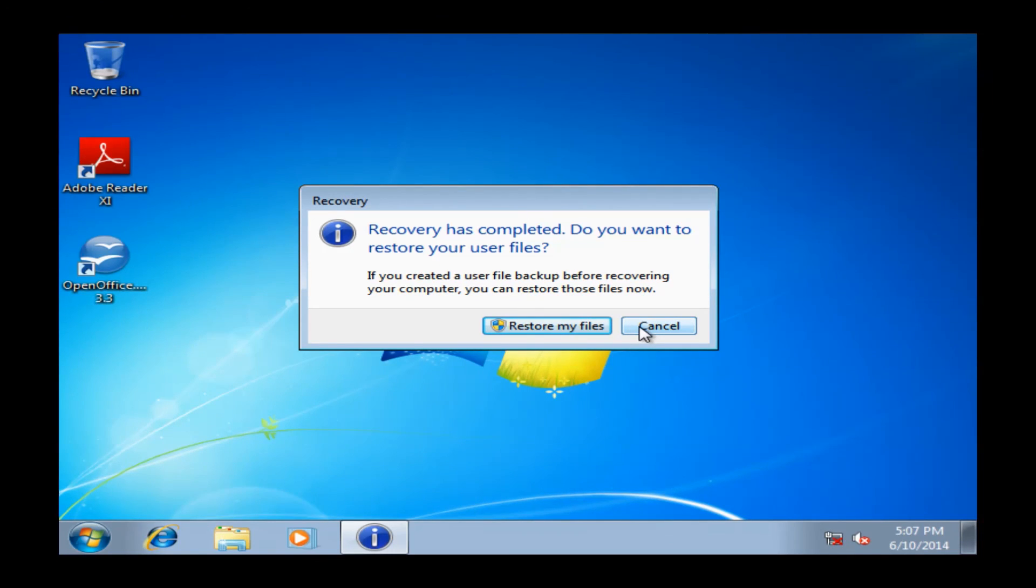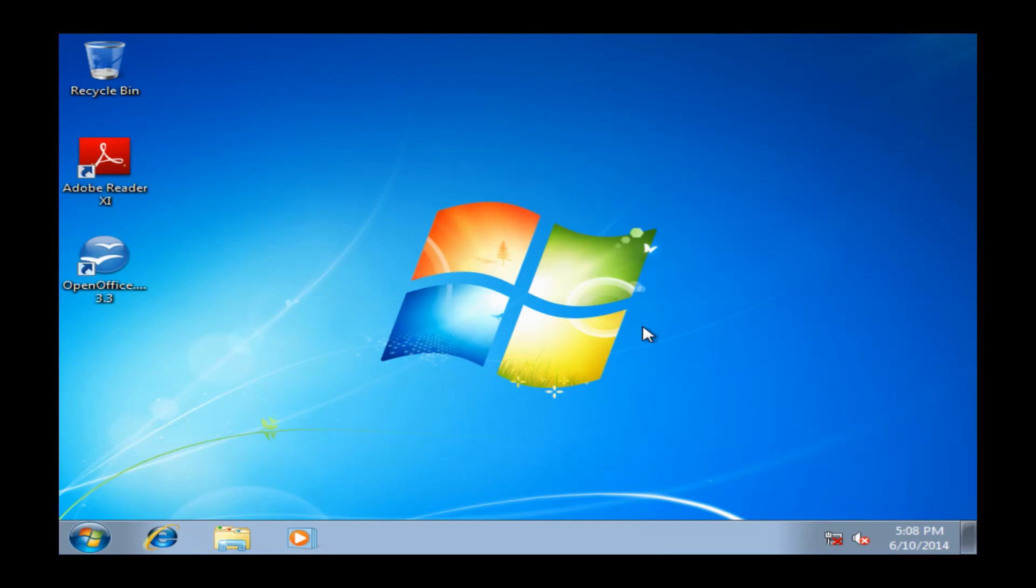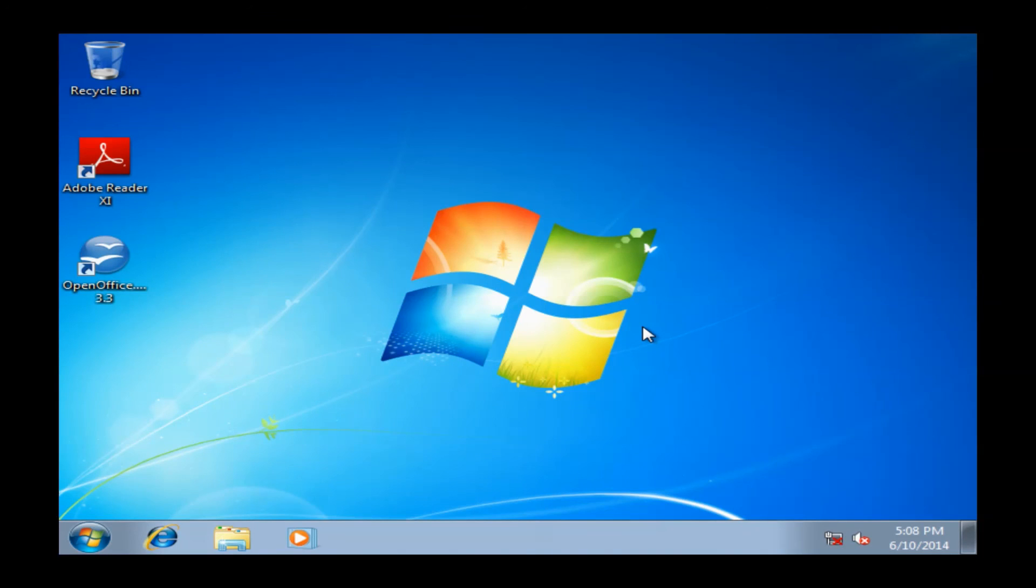We do have some videos on our YouTube, as well as linked on our site, on what you need to do from this point to get the machine running as efficiently as possible. So you'll definitely want to go ahead and check out one of those videos and run all your Windows updates.